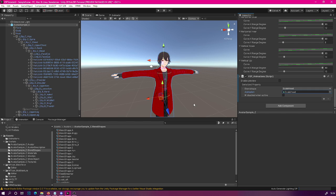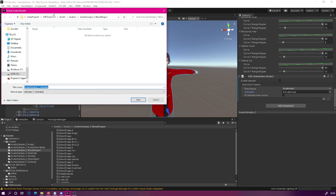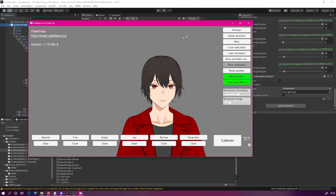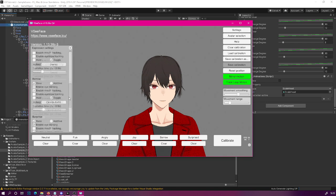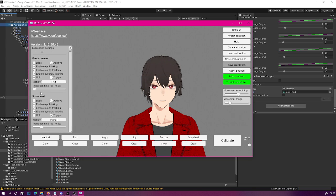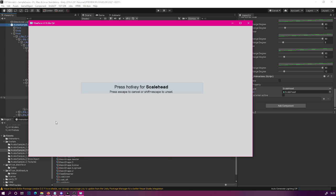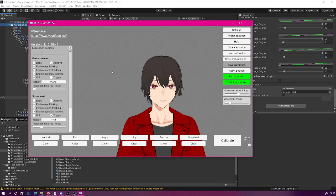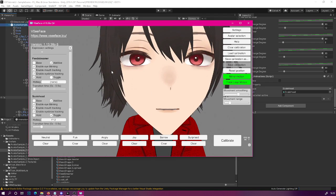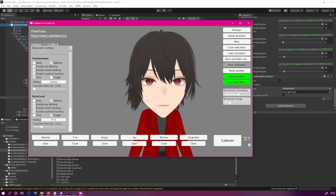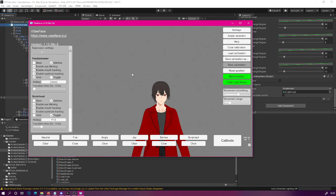Now we're basically done and we can export this to VC Phase and see how it actually works in action. Select your avatar, go to VSF SDK, Export Avatar Bundle, and then export it somewhere. Now that we are in VC Phase, go to Settings, Expression Settings, and then find the new 'scale head' expression and bind it to a button. And then we can test how it works. As you can see, our head is now big, and when we disable it, our head goes back to small.